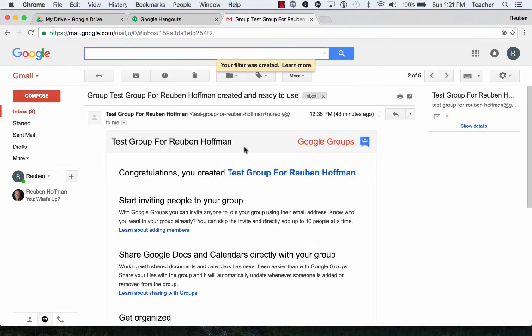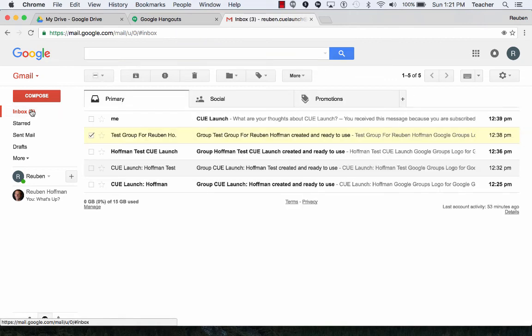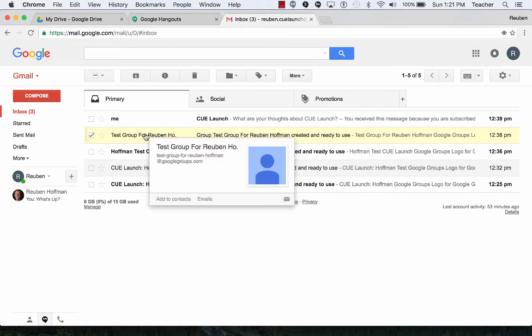So I create that filter and now when I go into my inbox, anything from now on that comes in from this group will be in that filter.